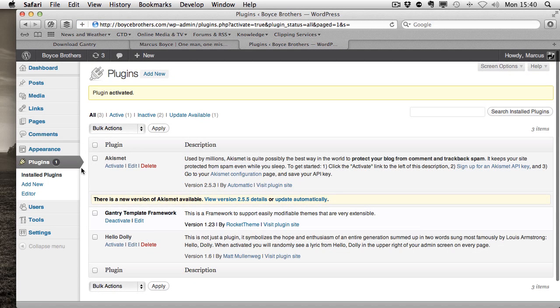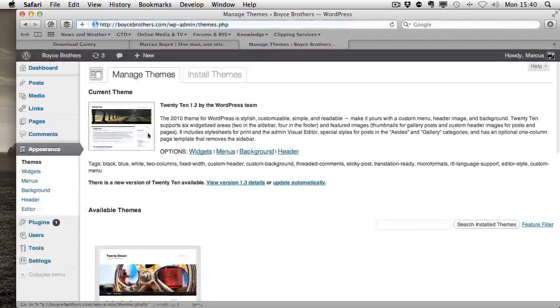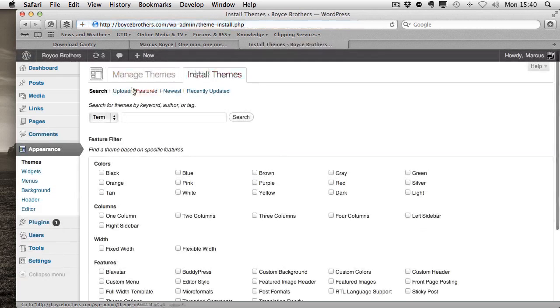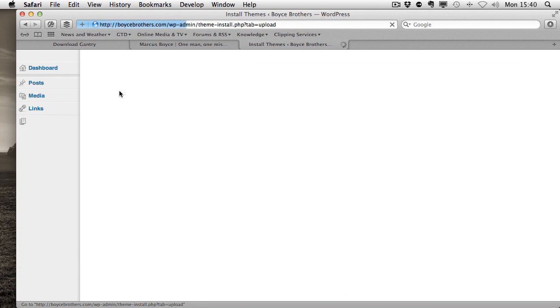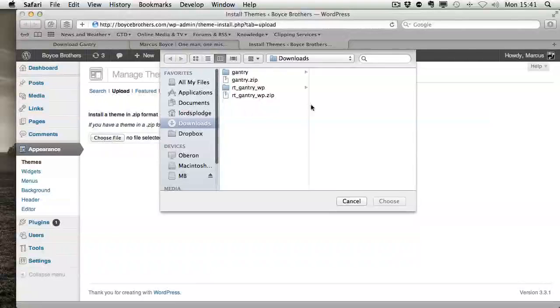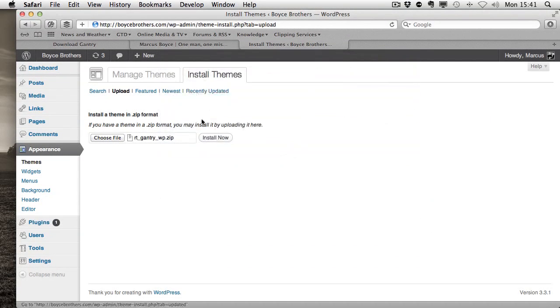Now we're going to go to appearance, themes. We're going to install the theme. Again, click upload, choose the file. In this case, it's the other zip file. Choose that, click the install now button.